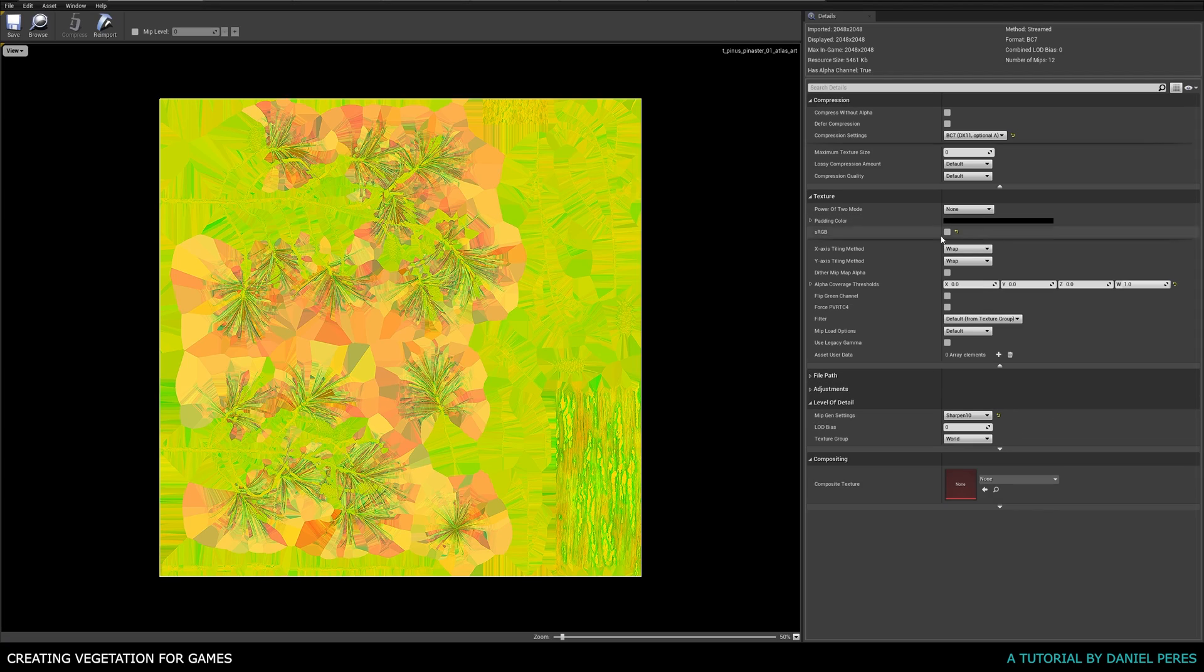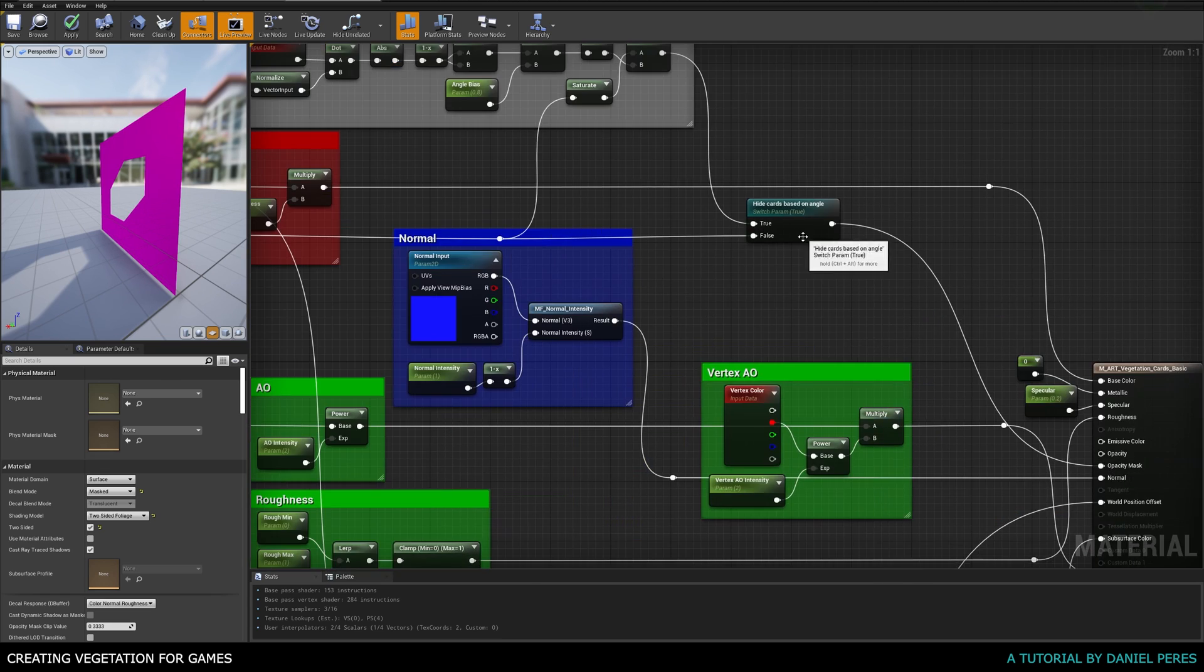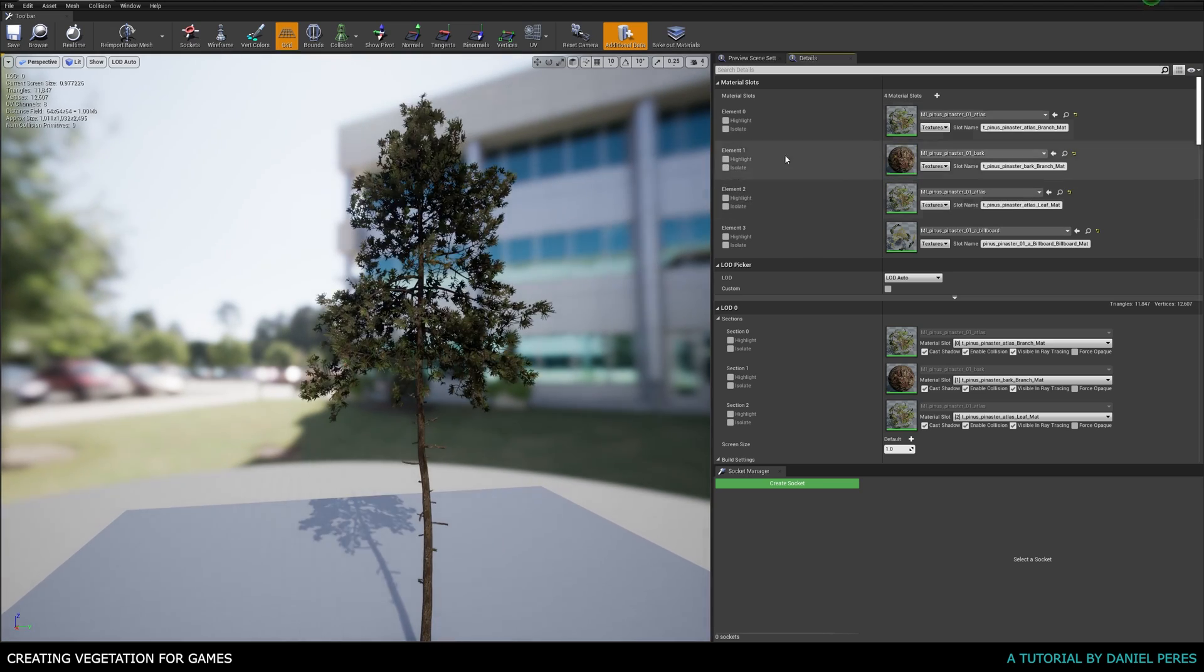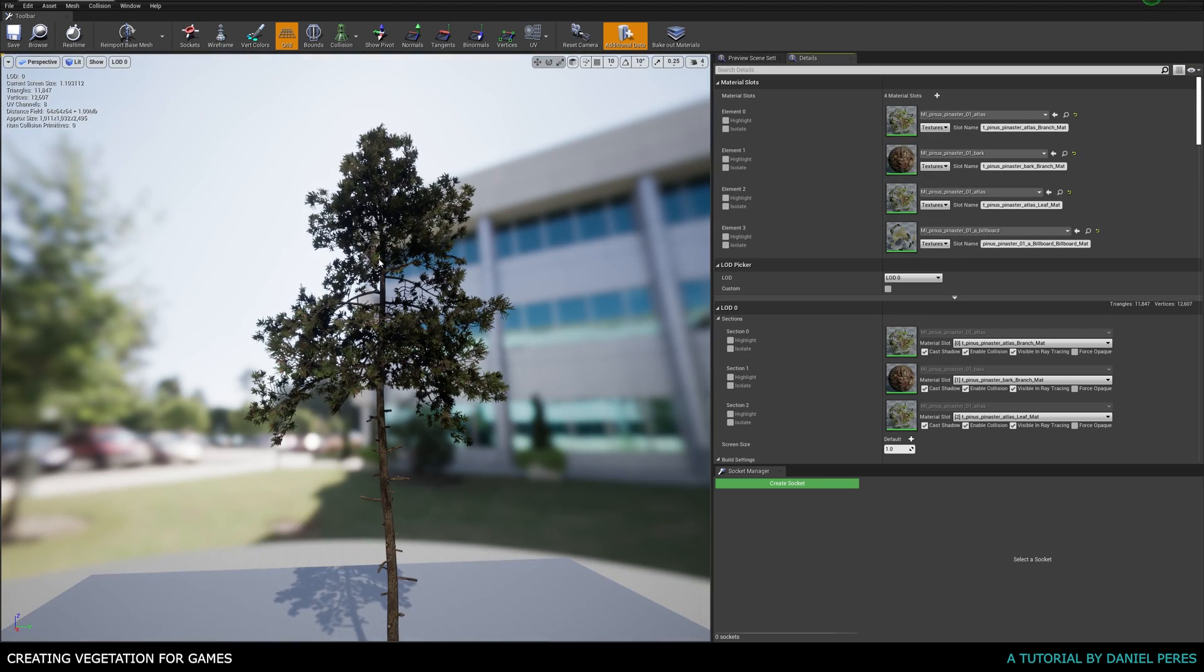Finally, we will import and set up our final asset in Unreal Engine 4, to make sure that it is ready to be used and presented in your projects.